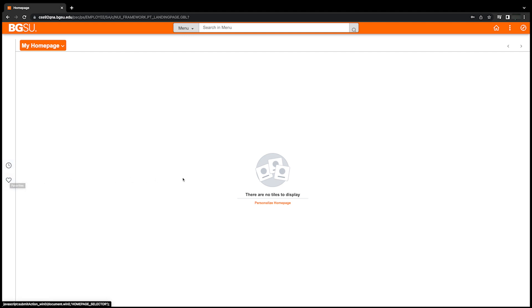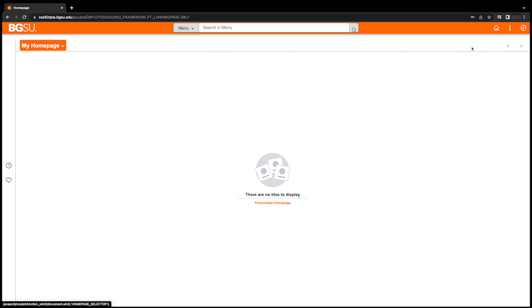These links can also be found under the new navbar, which we will talk about more later in this video. In the upper right corner of your homepage, you will see three new fluid icons. The first is the home icon, which looks like a house and will always return you to your homepage.